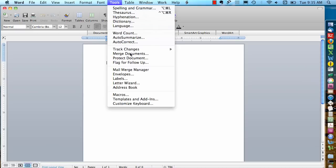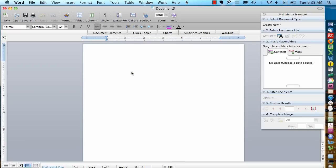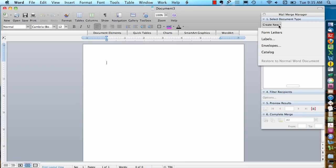Go up to Tools, Mail Merge Manager, Create New, Envelopes.